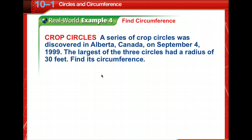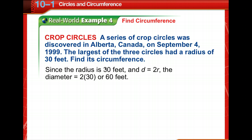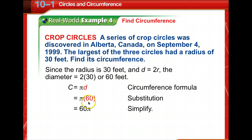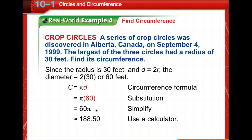Let's work problems using that information. We've got some crop circles here, and the largest of the three circles had a radius of 30 feet — we need to find its circumference. The circumference equals pi times the diameter, or we can use 2 pi r: that's 60 times pi. Use the pi button on your calculator. The circumference is approximately 188.5 feet.